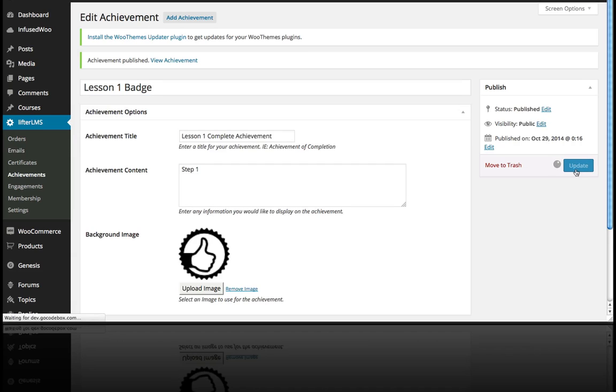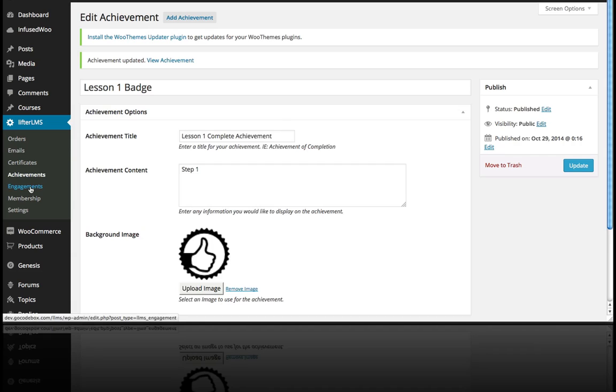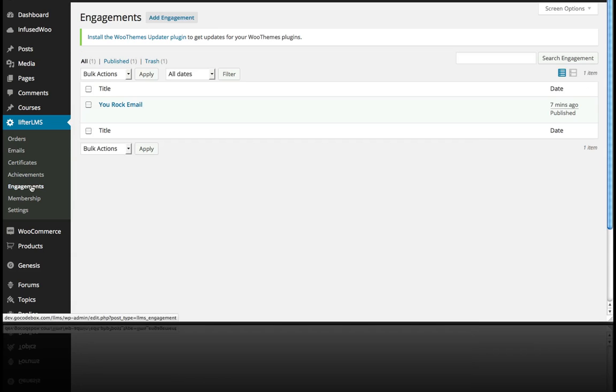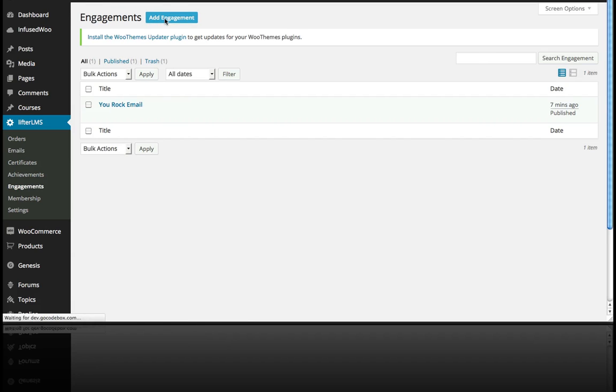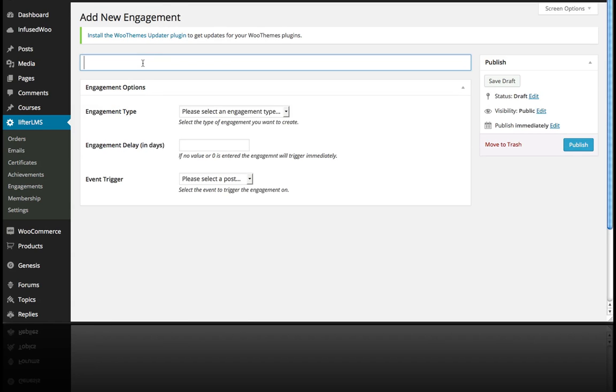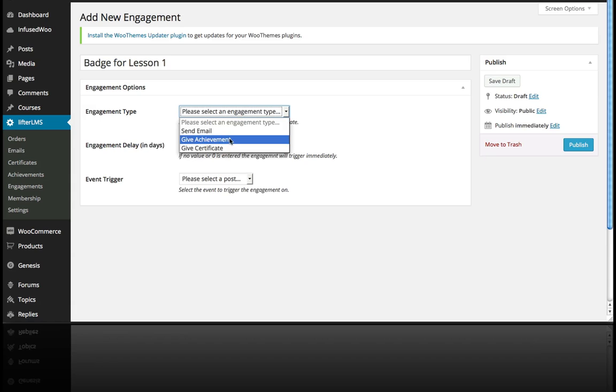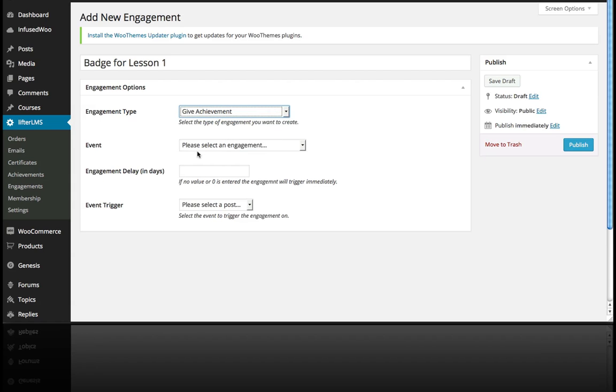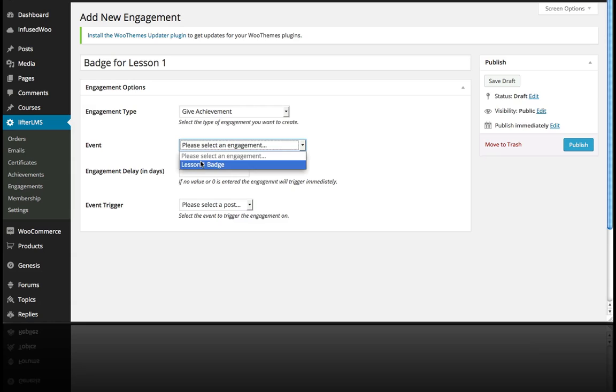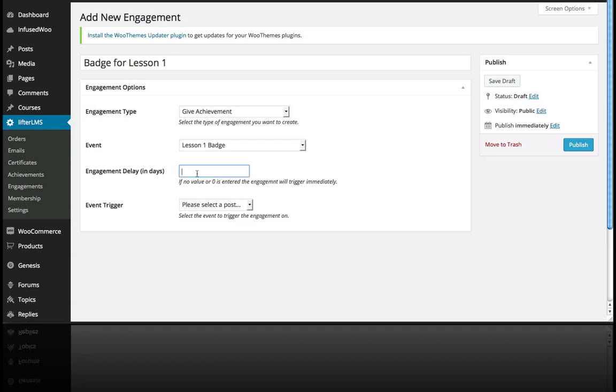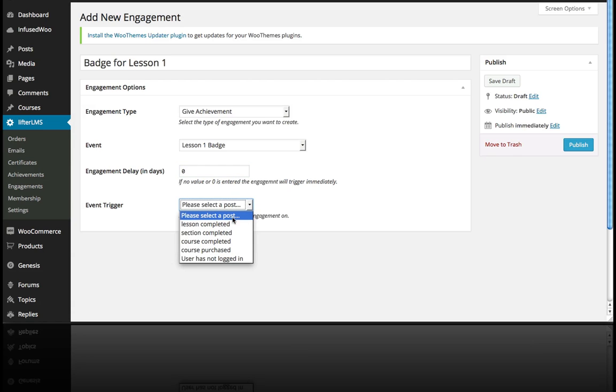Now when I go to Engagements, I'm going to add an engagement. This one's called Badge for Lesson 1. The engagement type is Give an Achievement, and the event is going to be the Lesson 1 Badge. I'm not going to delay this - I just want it to be delivered immediately as soon as they complete, and the event trigger is Lesson Completed.